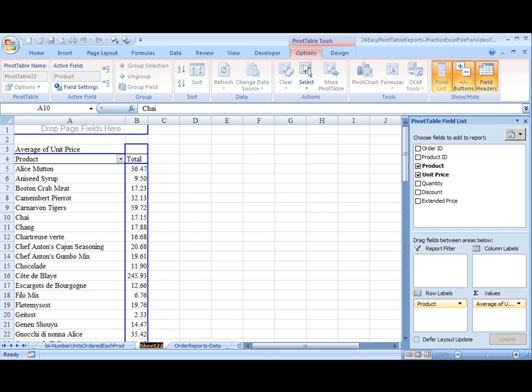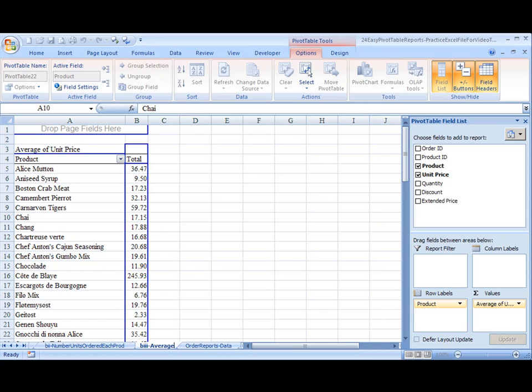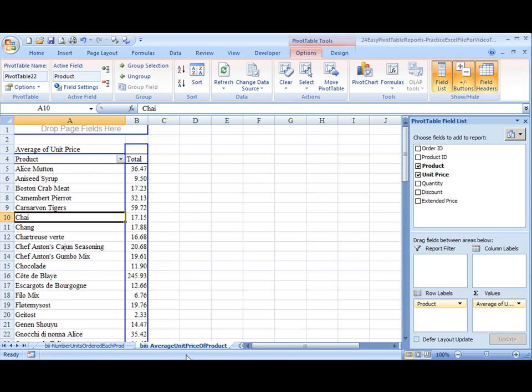Let's name this then. We'll call this BBII. And this is Average Unit Price of Product. Okay. Aloha.